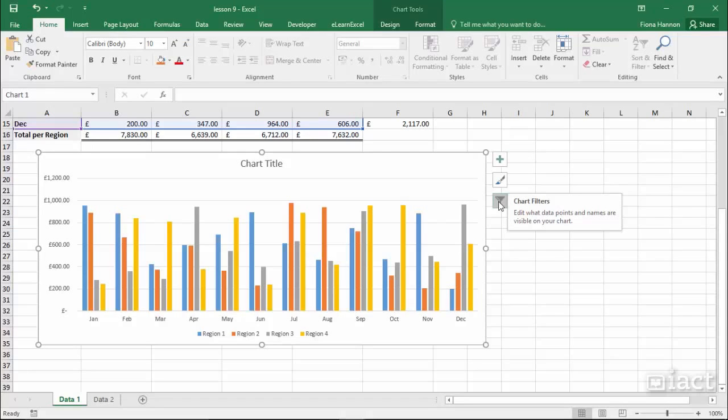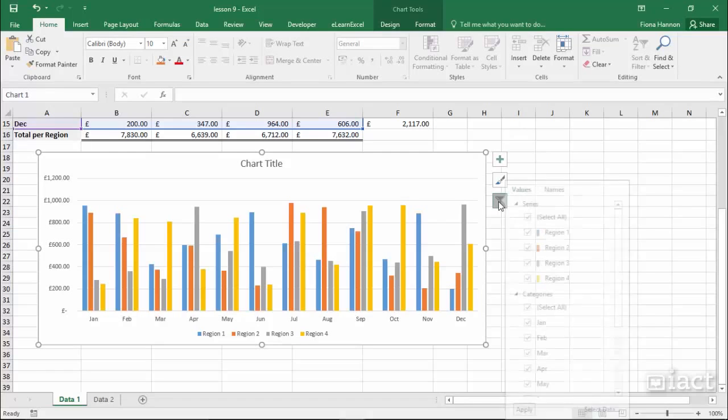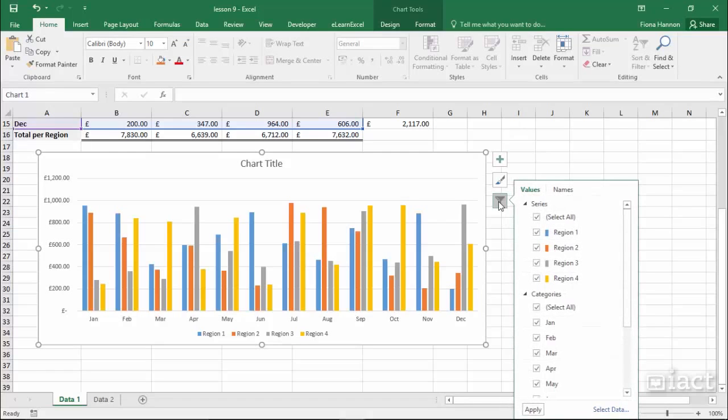Here you can go in and choose what points and names are visible on your chart. When I click on this button I'll see a window appearing on the right and I can see it's divided up into values and names.